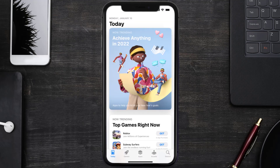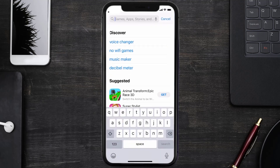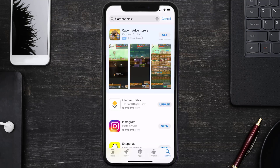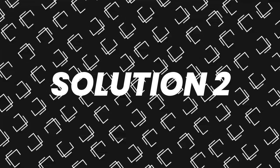Open up the App Store on your device and then tap on the search icon in the bottom right corner. Search for the Filament Bible app, and if you see the update button right next to the app name, simply tap on it to make sure you're running the latest version of the app.